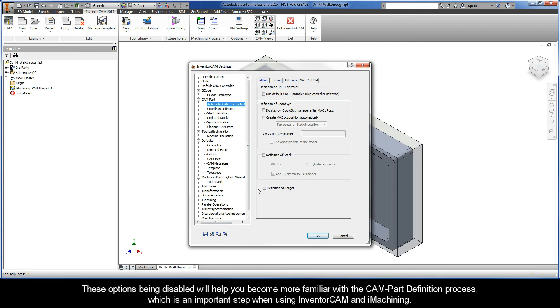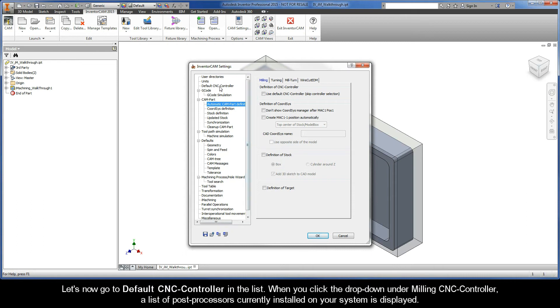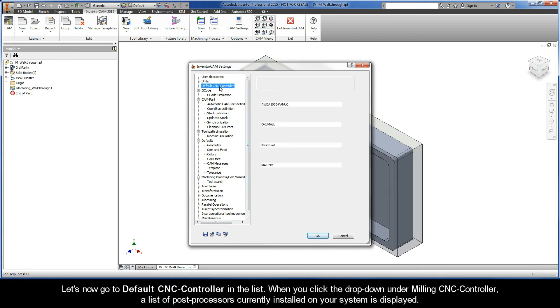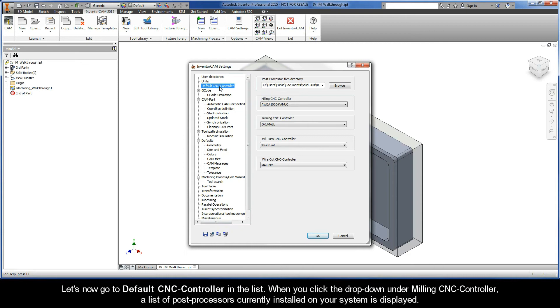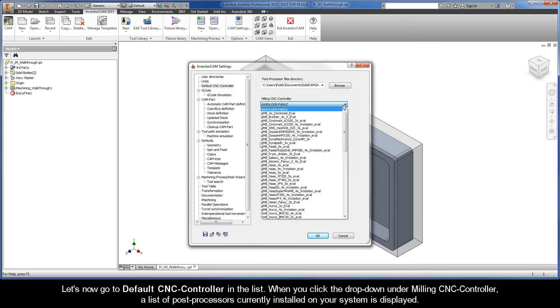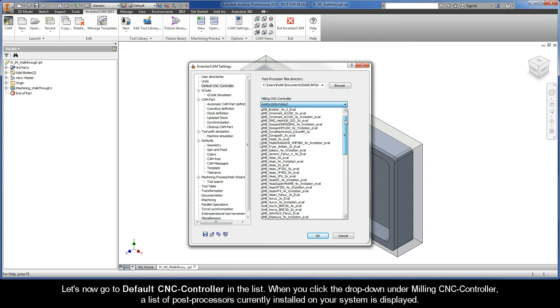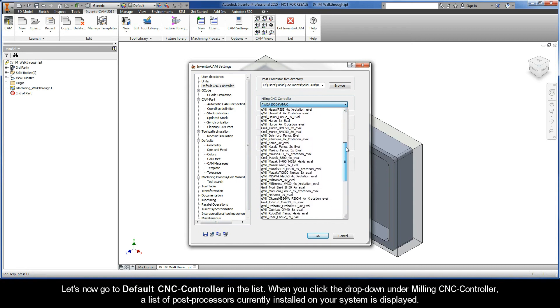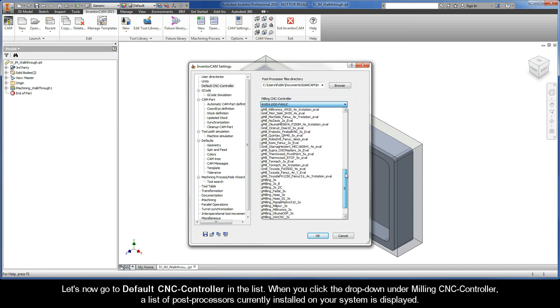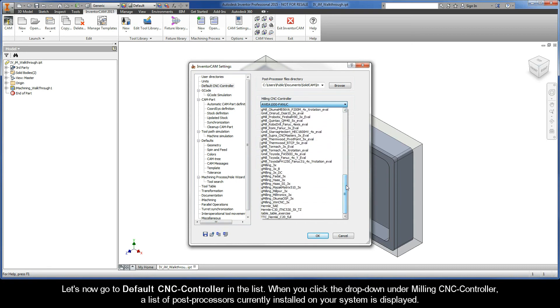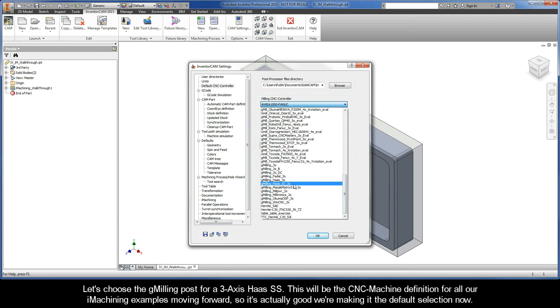Now let's go to Default CNC Controller in the list. When you click the drop-down under Milling CNC Controller, a list of post processors currently installed on your system is displayed.